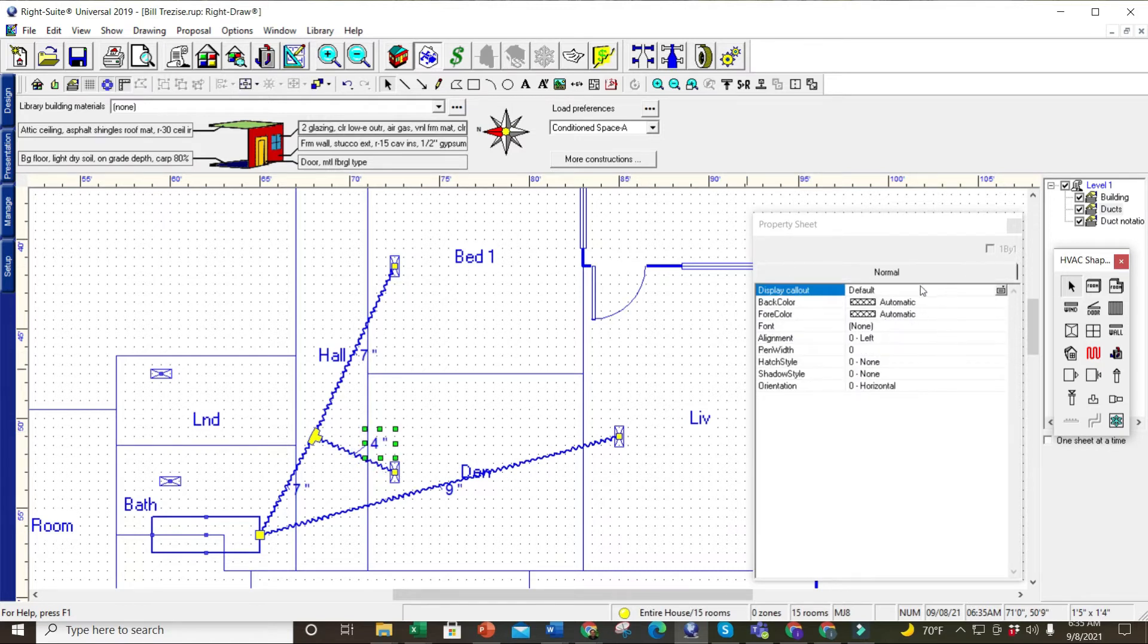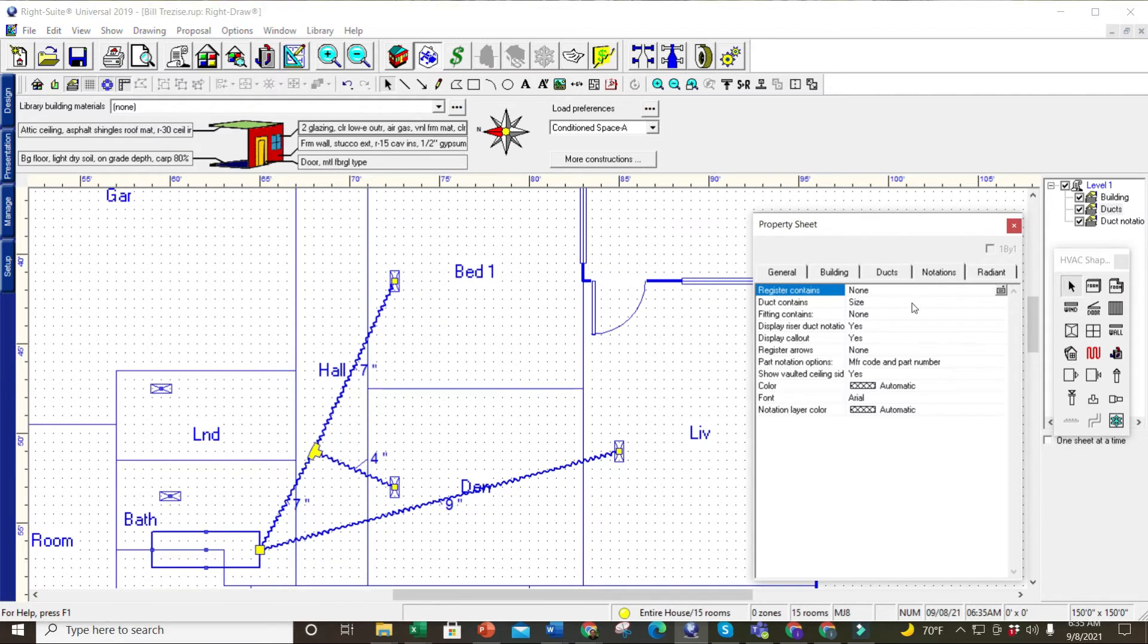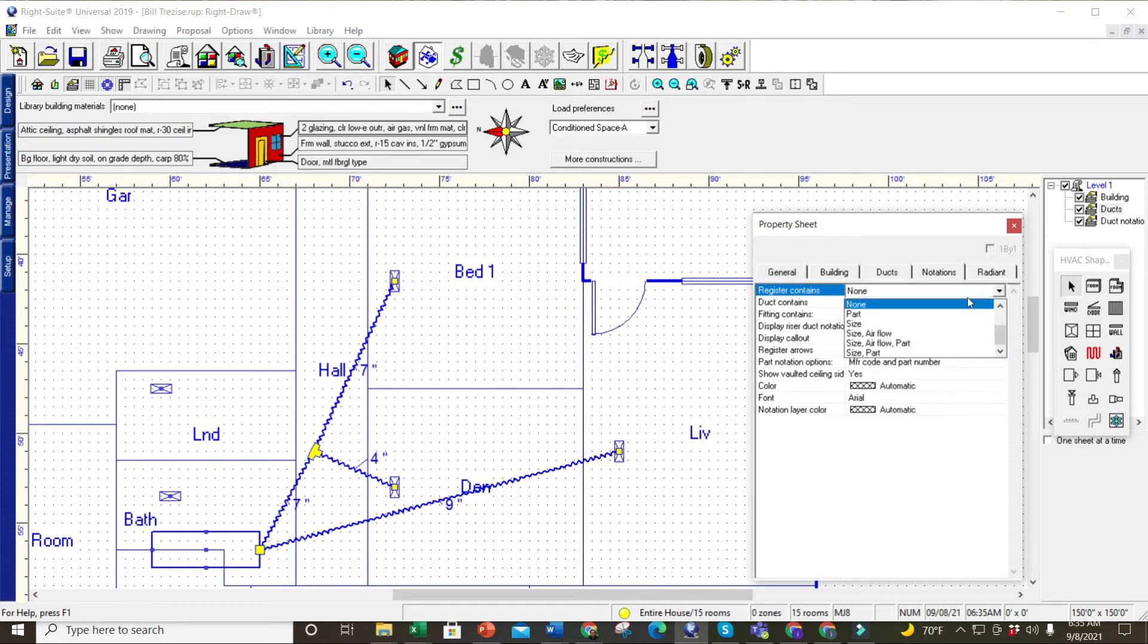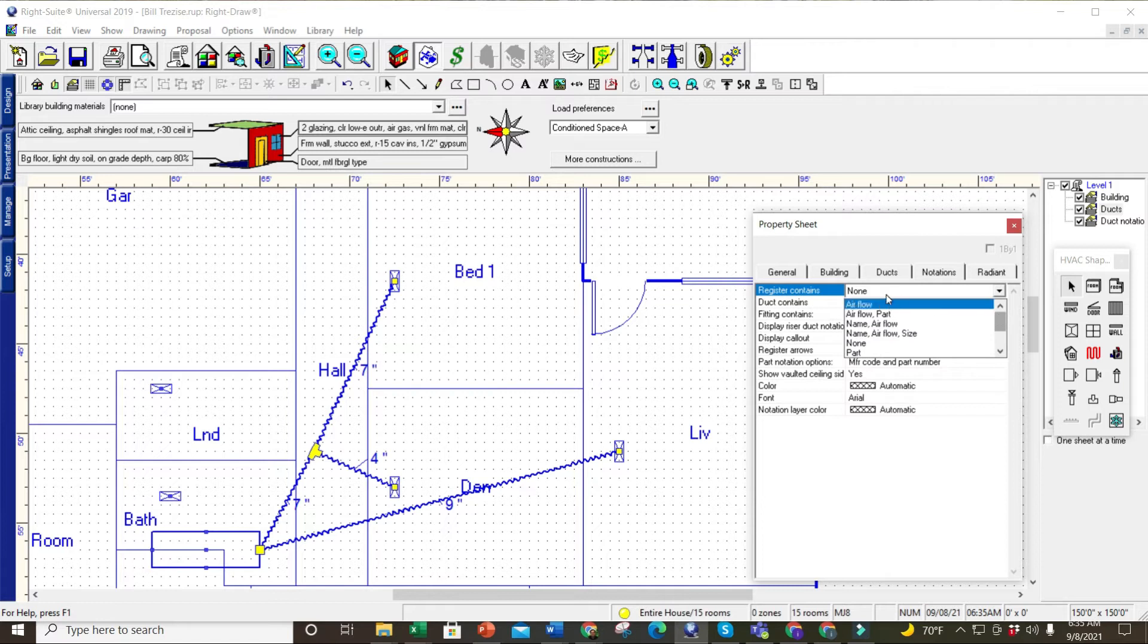Now I want the register sizes. So again, I'm going to click off of this drawing, go back to notations, go to 'register contains.' I can put in the size or the airflow, size and airflow.